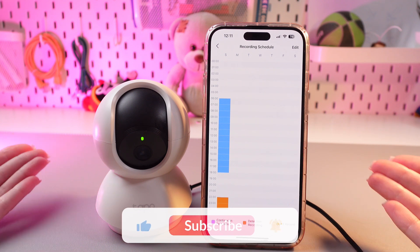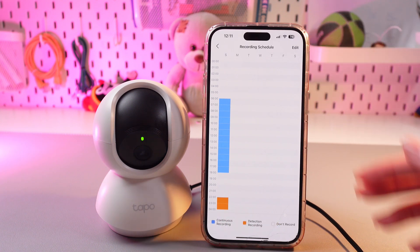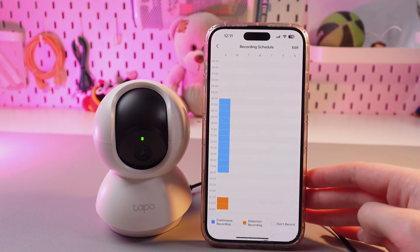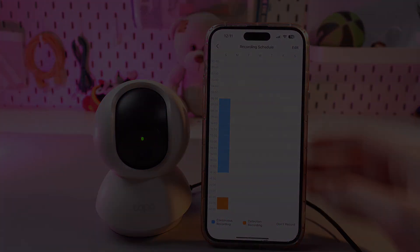And that's it. I hope this video was useful for you. Thank you so much for watching.